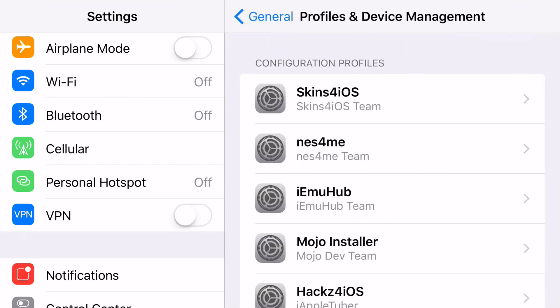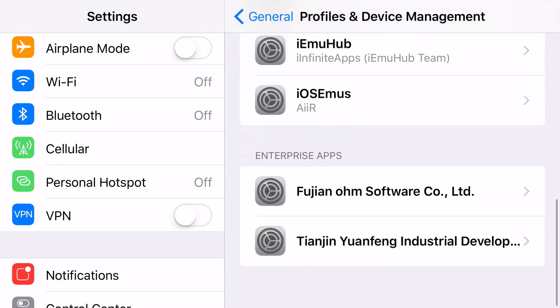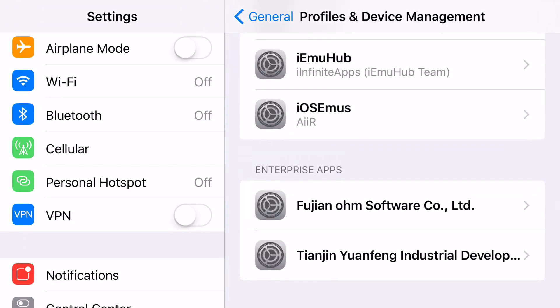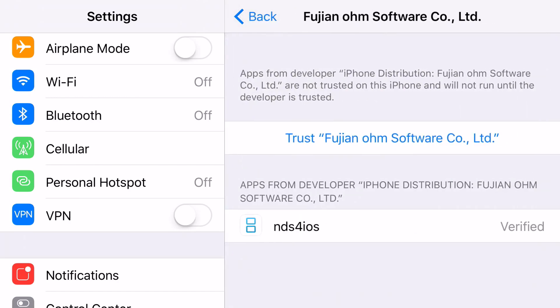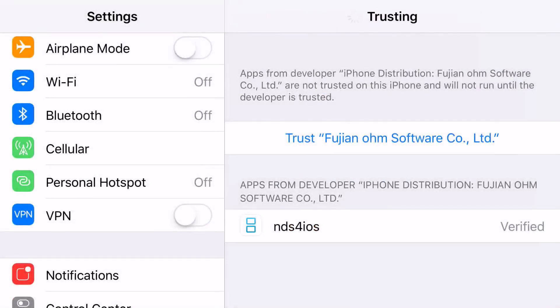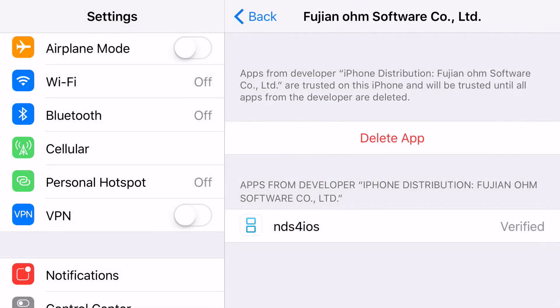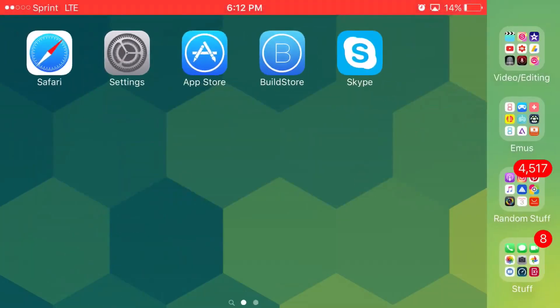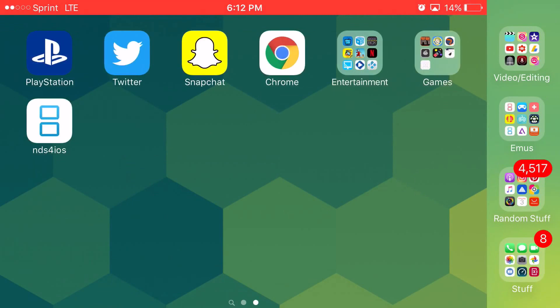From here, once you're on Profiles, Device Management, you want to scroll down all the way until you can find the actual Enterprise app named right here. Click Trust, click Trust again, and boom, you have access to NDS for iOS back again on iOS 9.3.5 device or lower.